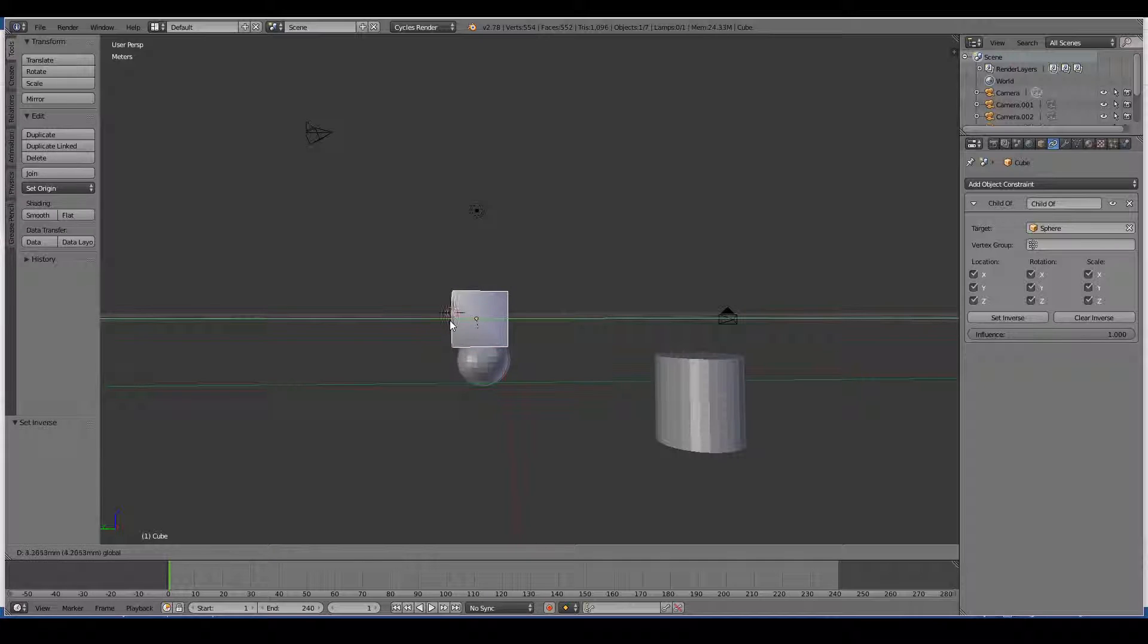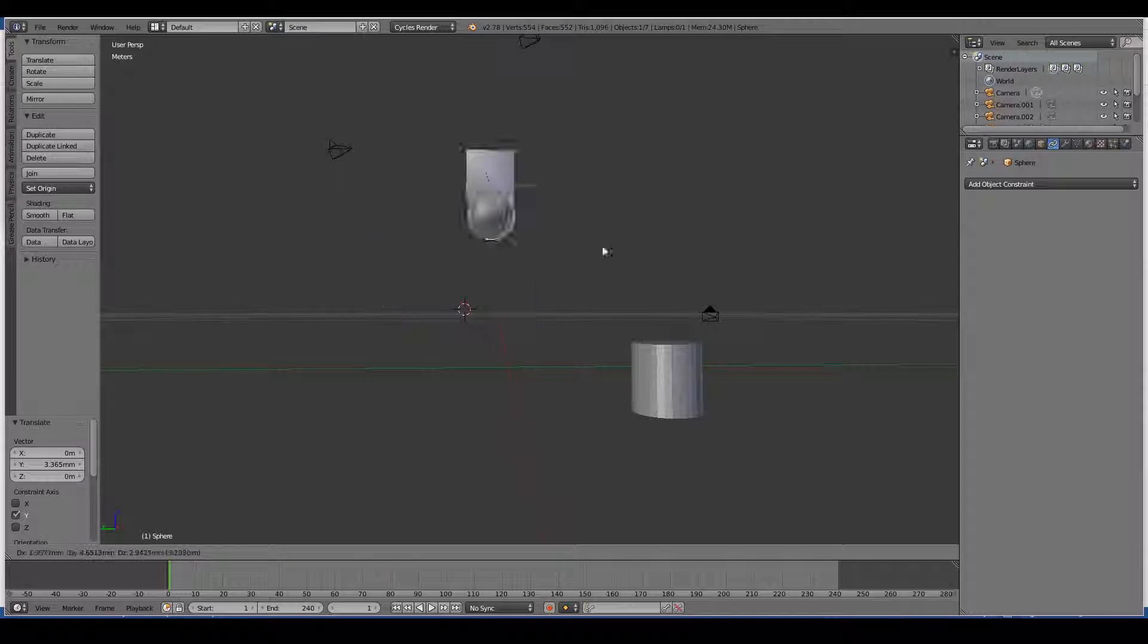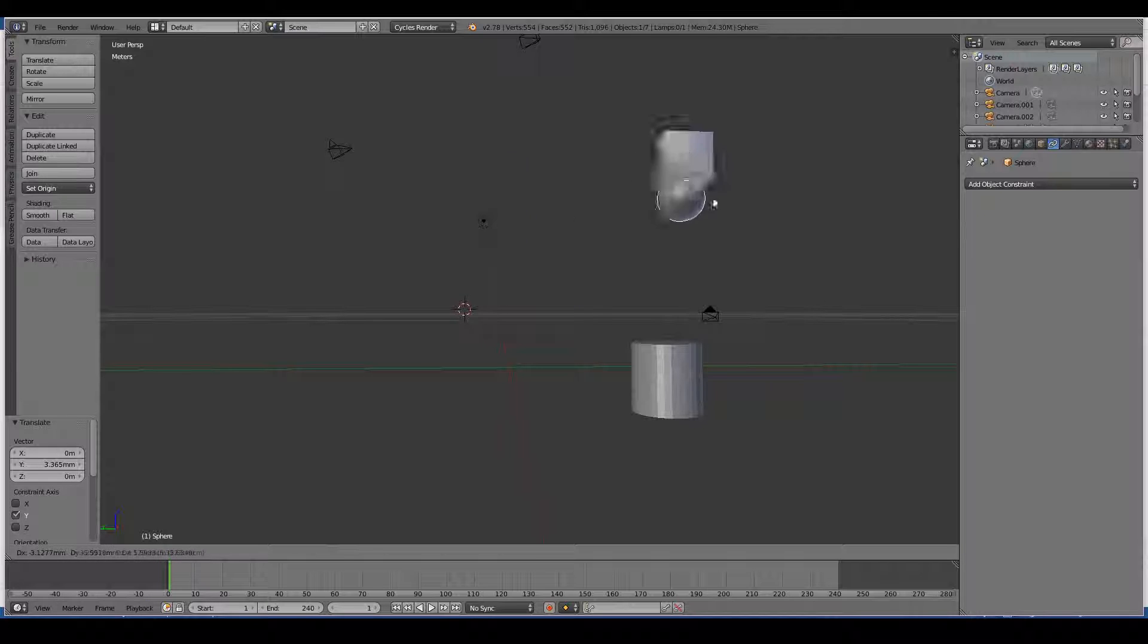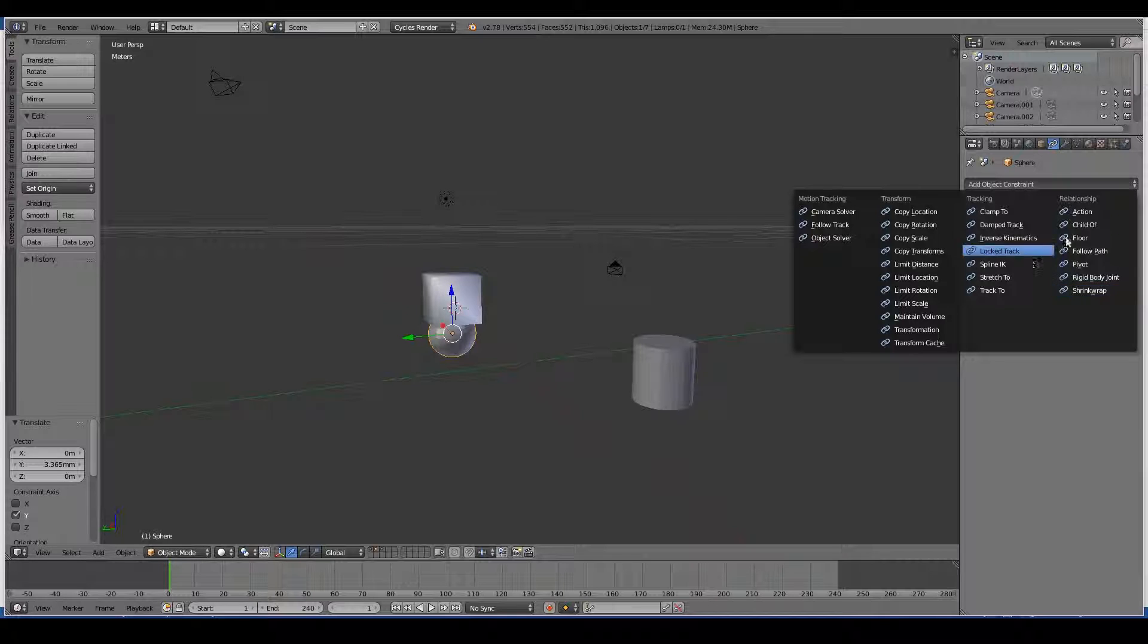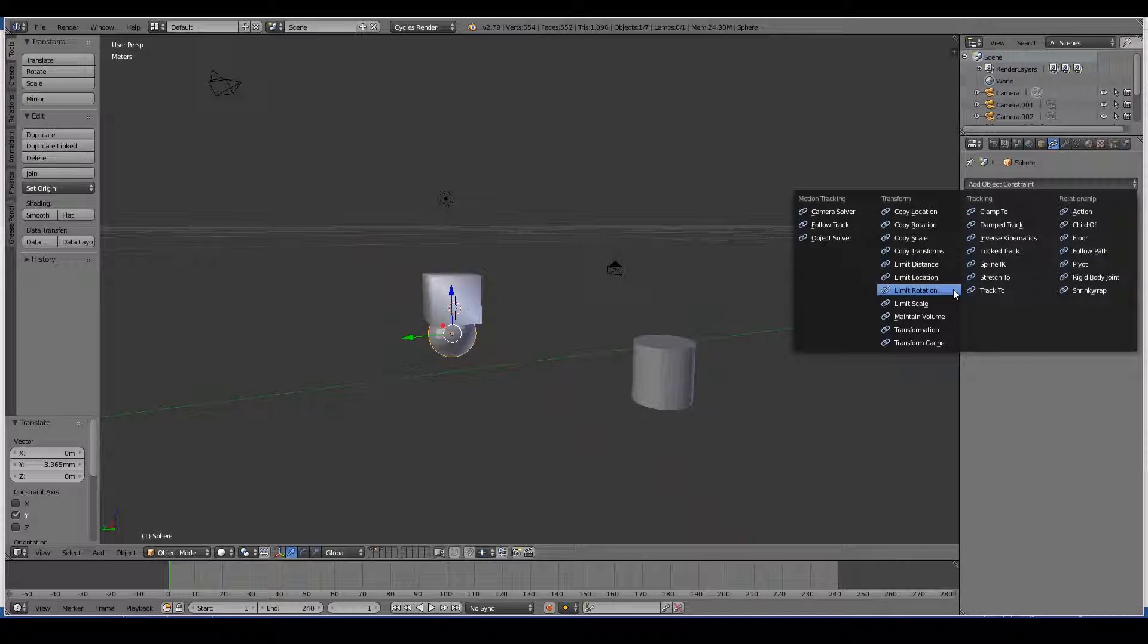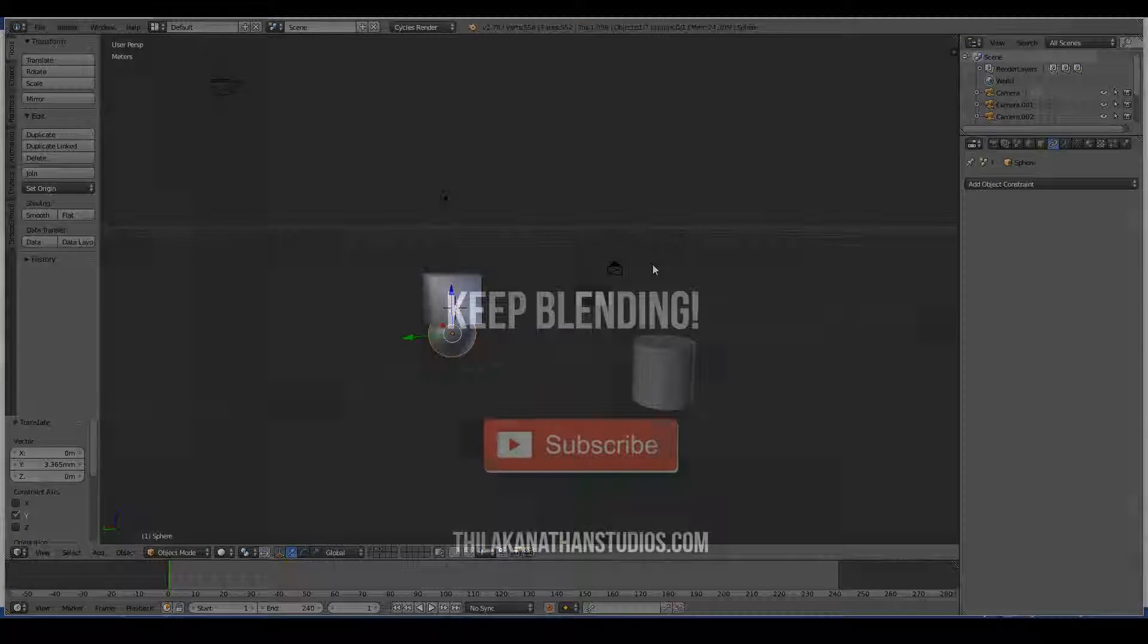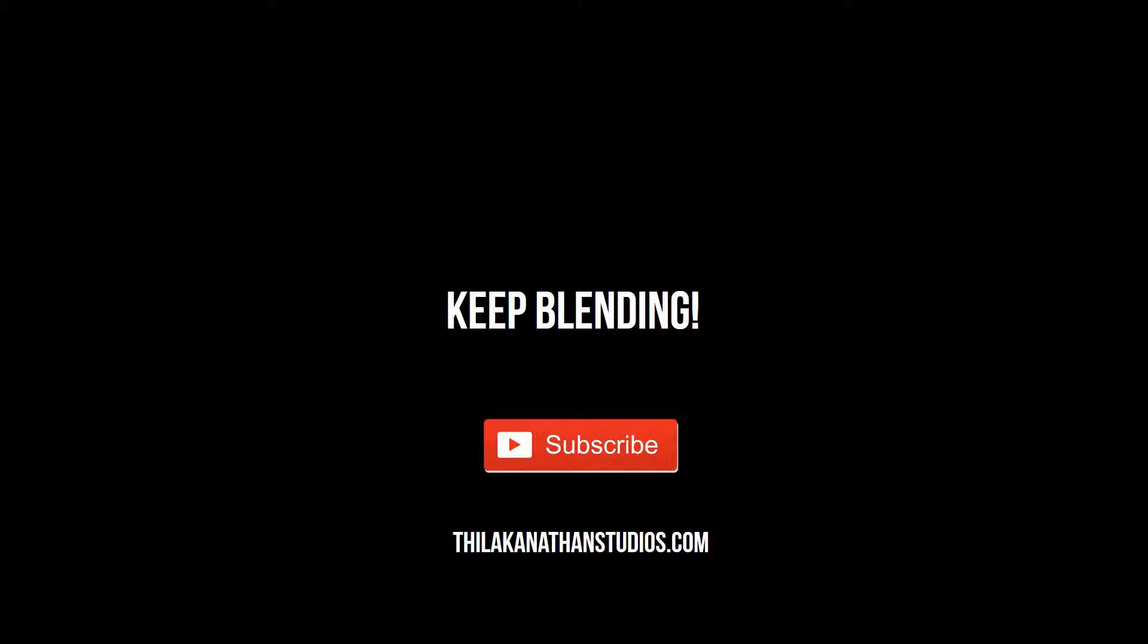So we've successfully created a constraint that the cube must always follow the sphere. As you can see, the constraints tab can be used to create a whole lot of cool stuff. That's pretty much it. In the next video we will look at materials and textures.